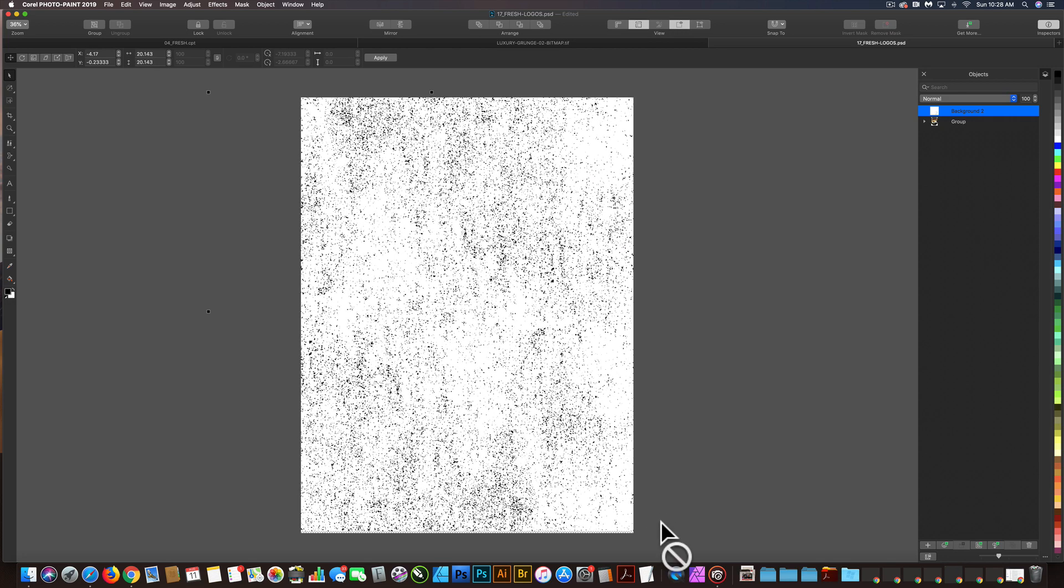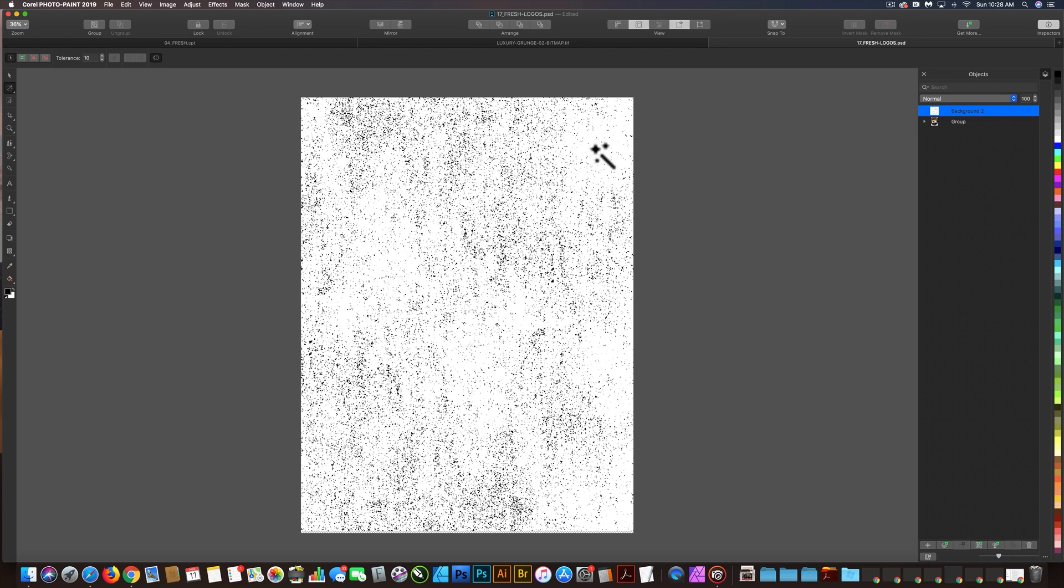So the next thing I'm going to do is go to my Magic Wand Mask tool, and I'm just going to click on the white part of the texture, and that makes a selection.